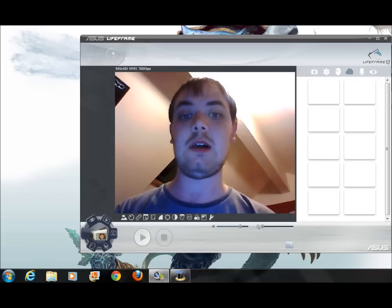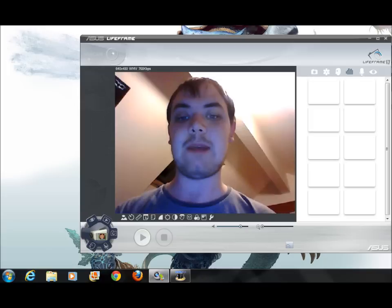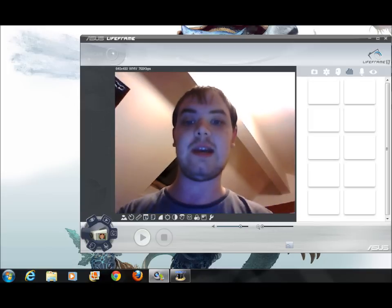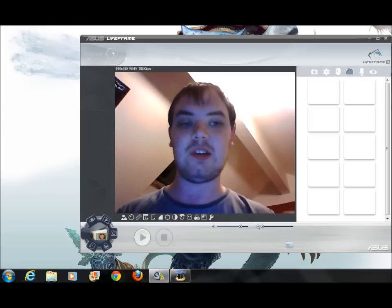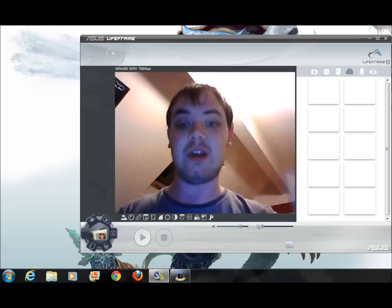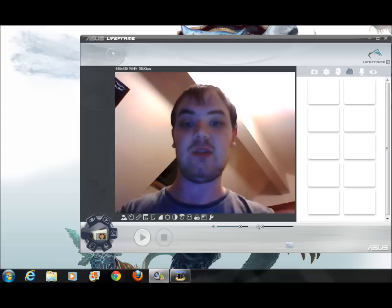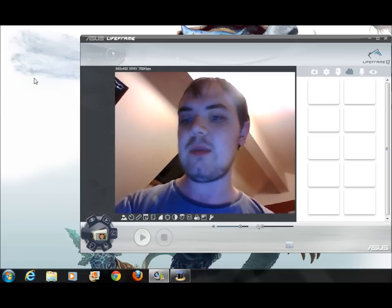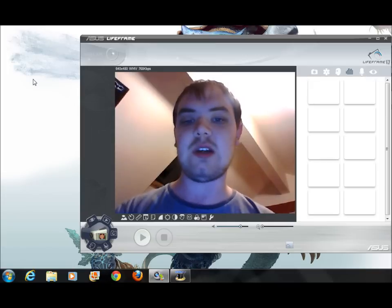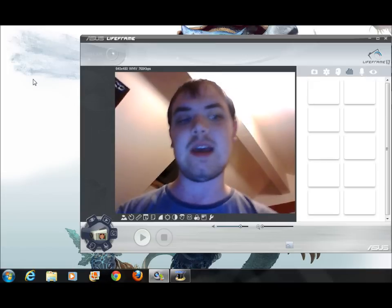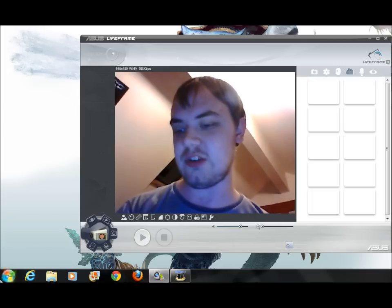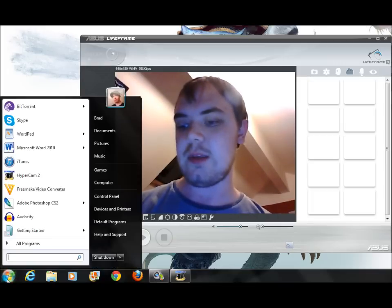The problem is I have an Asus laptop, and the software to open up the webcam and view it is what you're seeing me on now. You can see what I can see on my screen, which is my face.